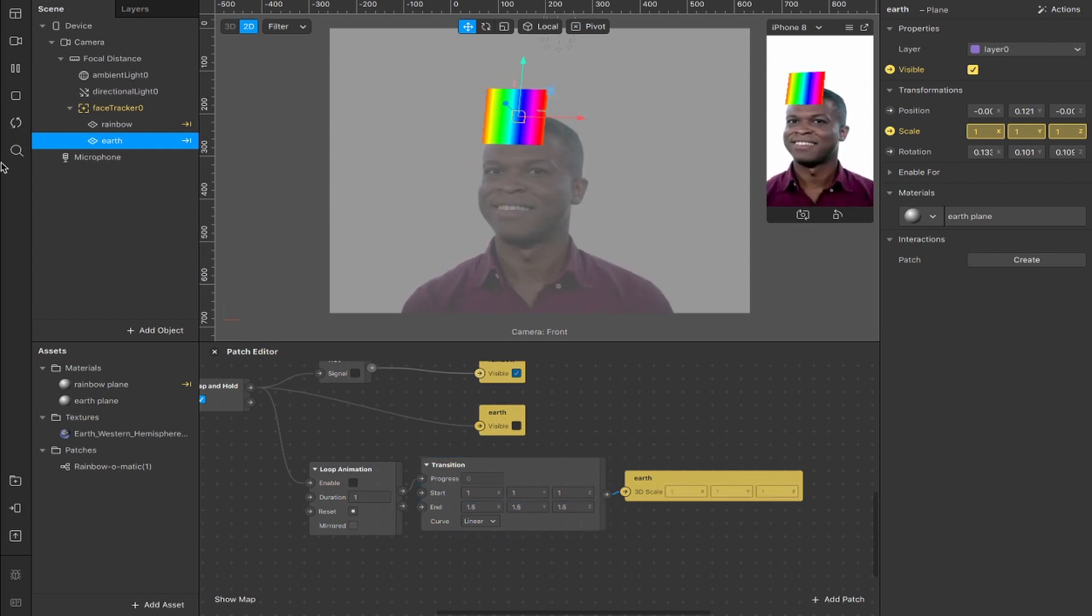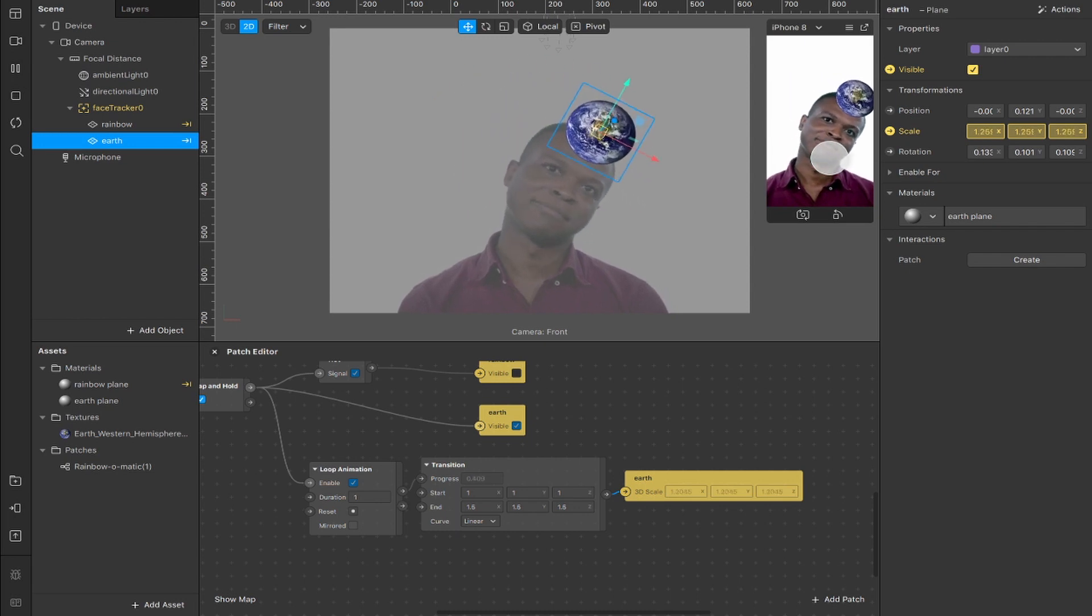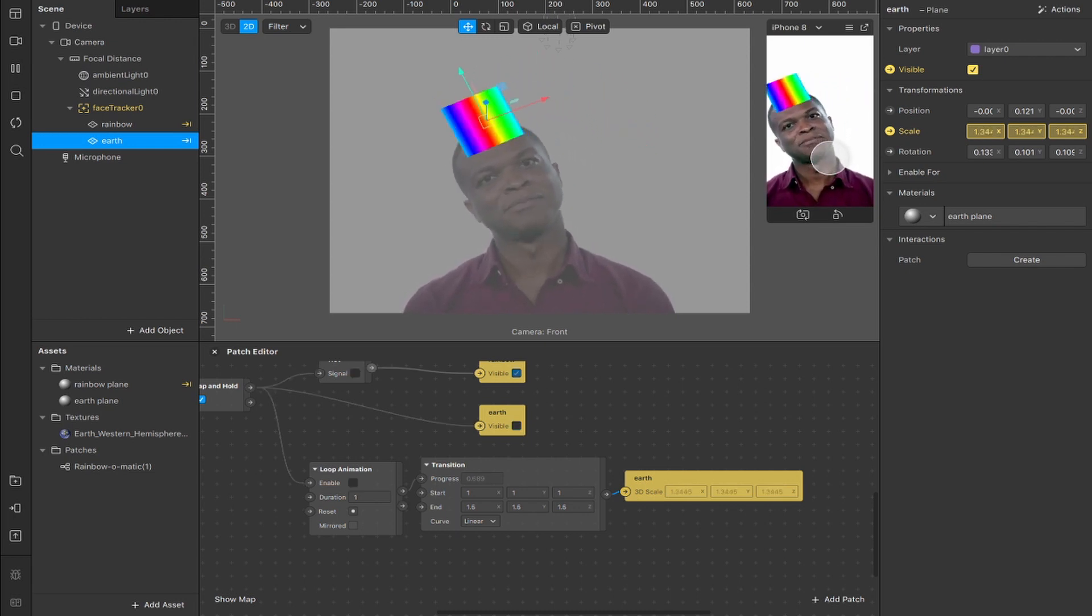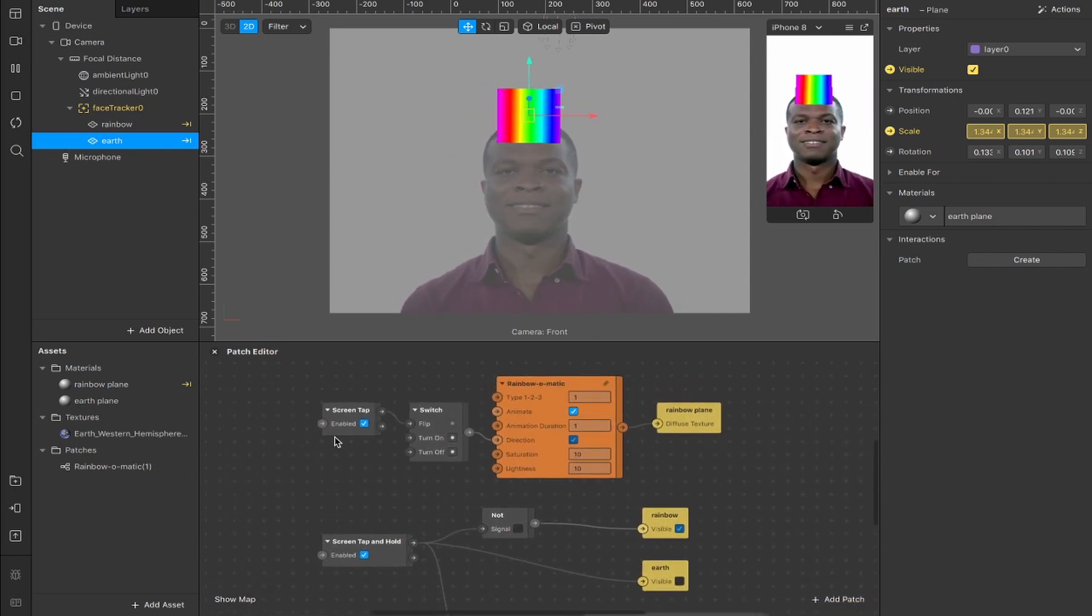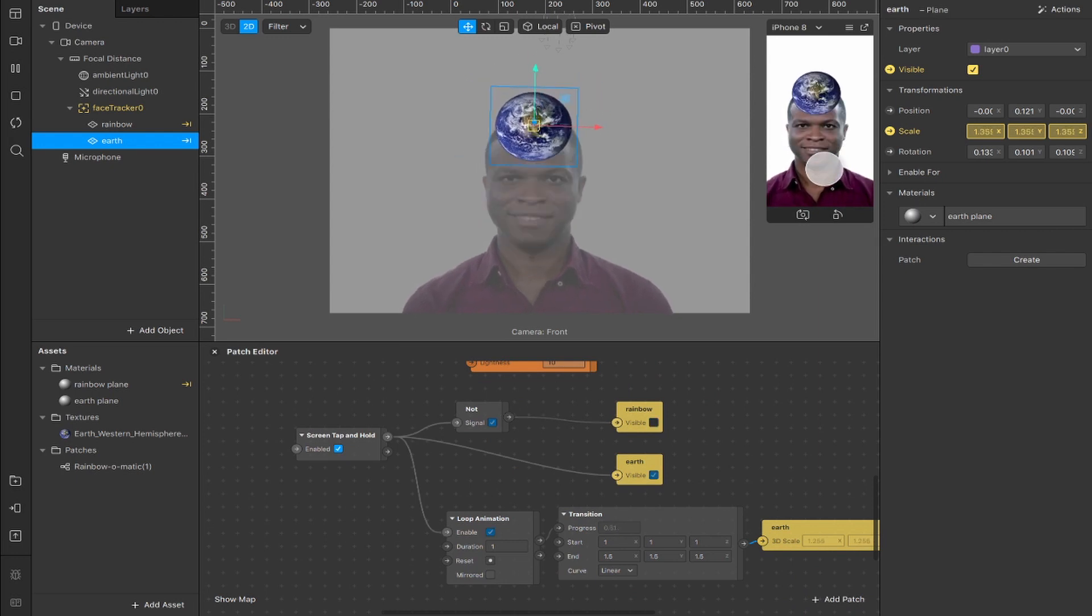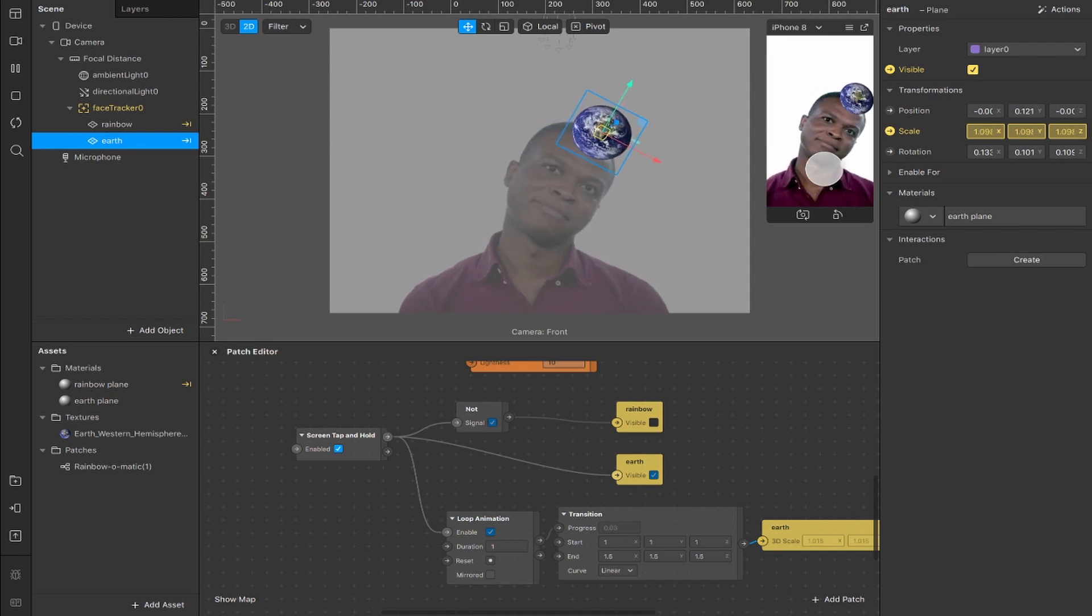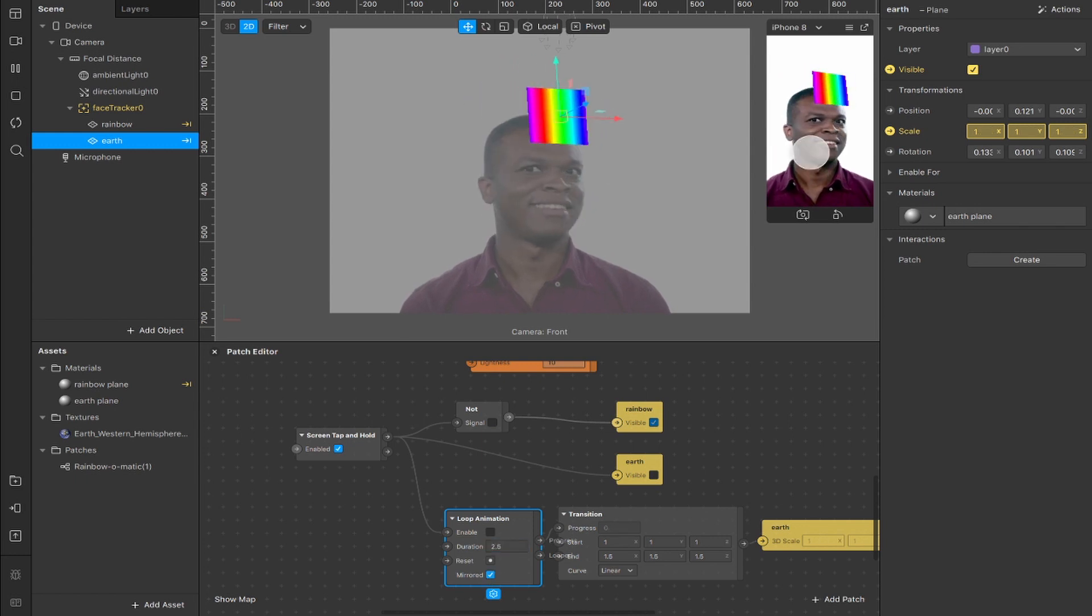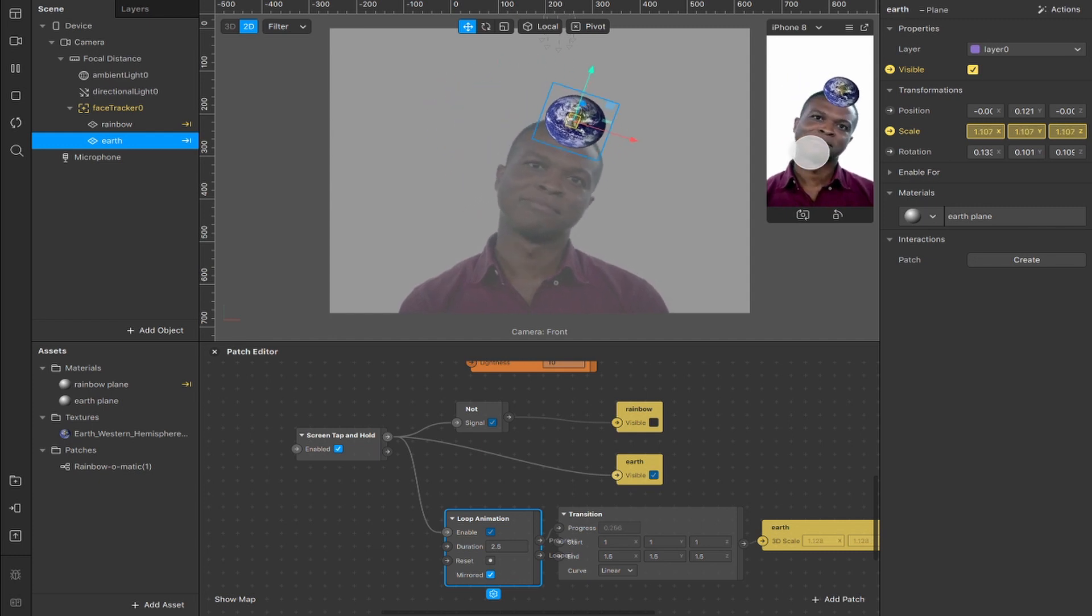So now if I connect this up here, it doesn't make any visible changes to start with. But if I refresh and hold the screen down, then what we end up with is this loop animation, which is combined with our visibility patches. So what you can see now is when I let go of the screen, it goes back to normal, the default, which is the rainbow plane. I can tap it and reverse the direction here using our screen tap patch. And I can tap and hold it, which will not only alternate the visibility to our earth plane, but also scale it up to 1.5 times the size, which is pretty cool. We can change the duration here and make it a little bit slower. We can mirror it, let's say 2.5 and mirrored. So now if I hold it down, it will slowly increase the scale and then it will go back down again.